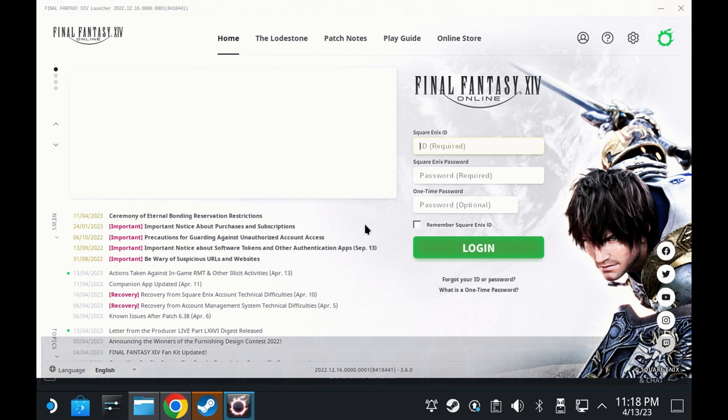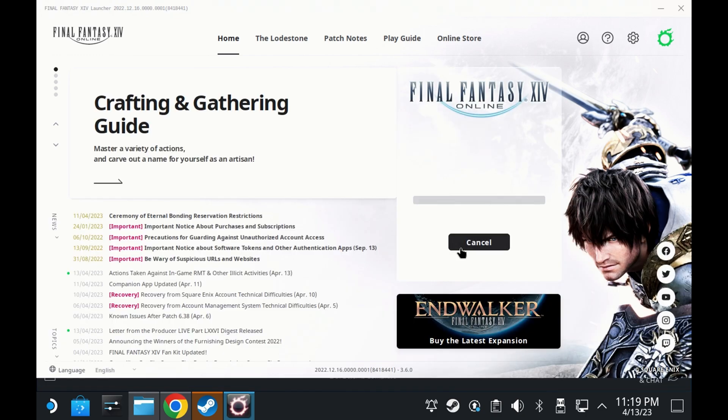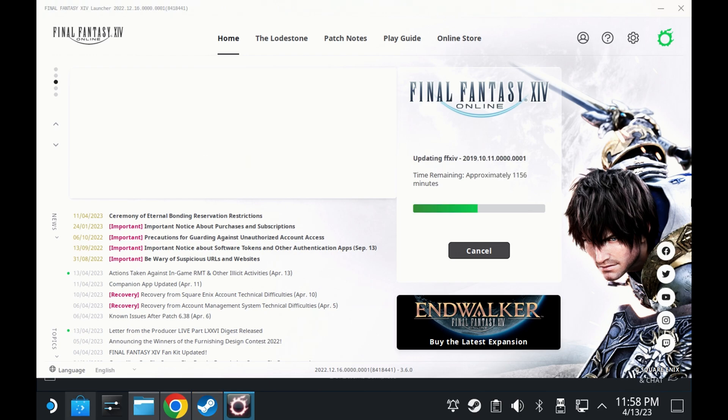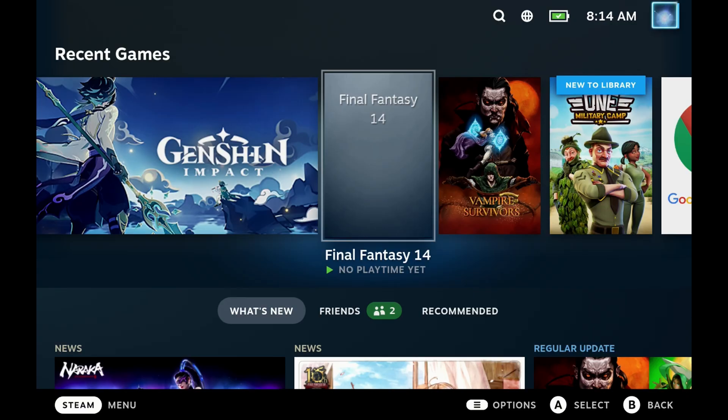Once you've logged in, you will have to download a lot of files. And this will take around one to two hours, depending on your connection. Once that's done, you can now quit out of desktop mode and switch over to game mode.